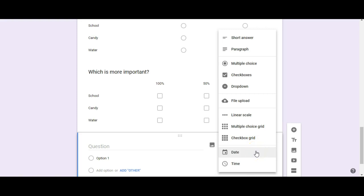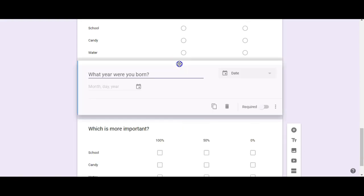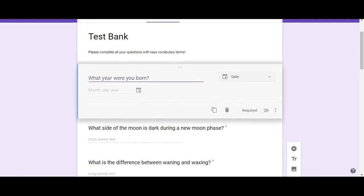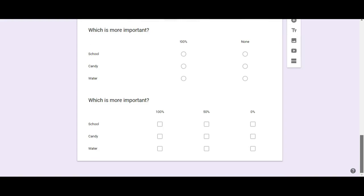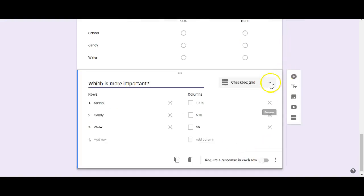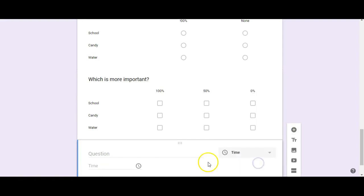You can also add a Date question or a Time question automatically. If you don't want this question at the bottom, click the dots at the top of the question block and drag it to wherever you'd like to place it. To add more questions in the order you'd like, go back down to the last block, click Add Question, and add the Time question type.